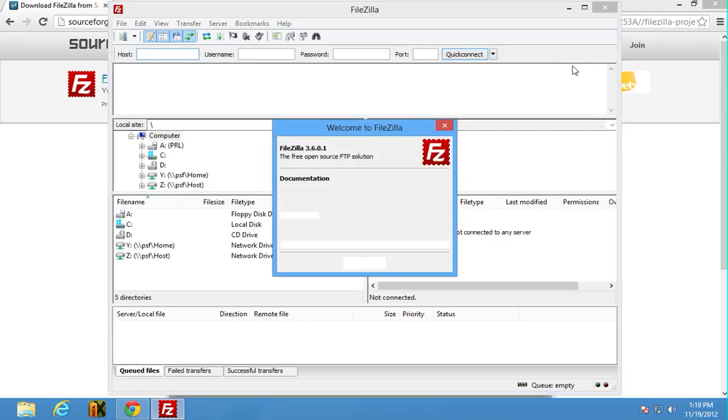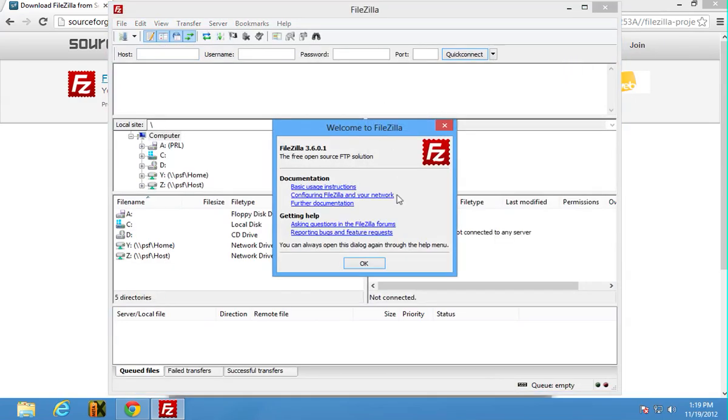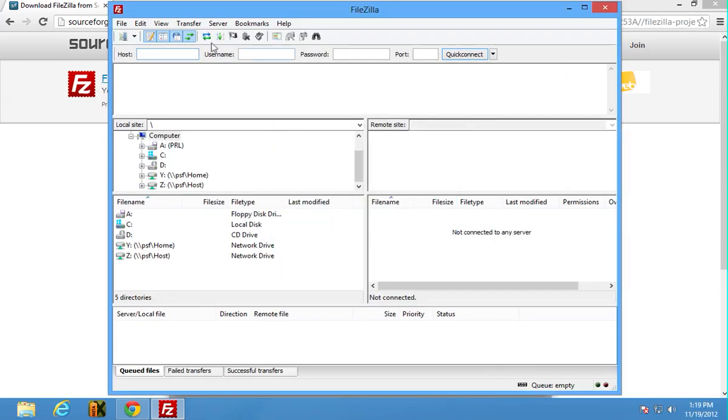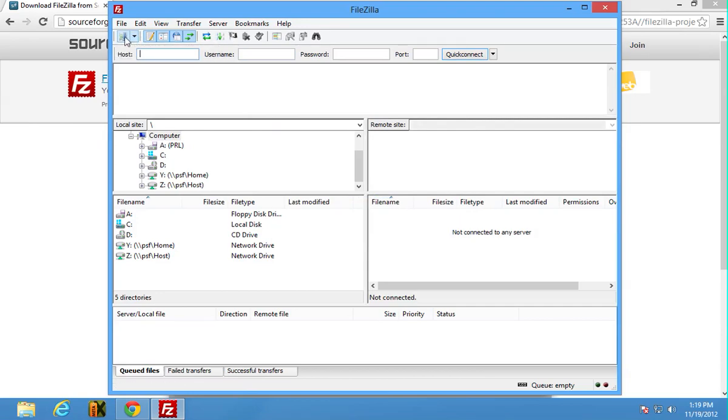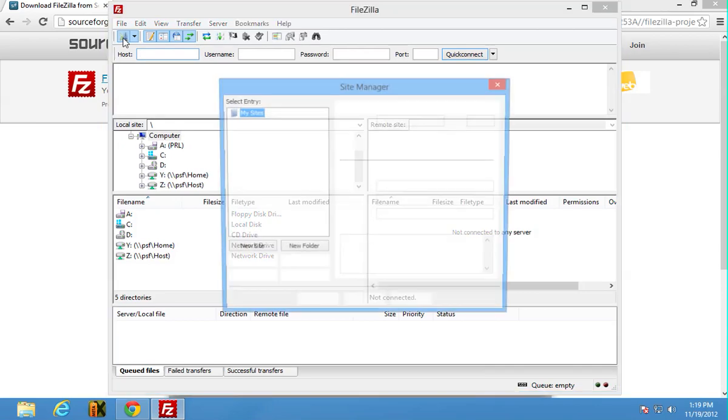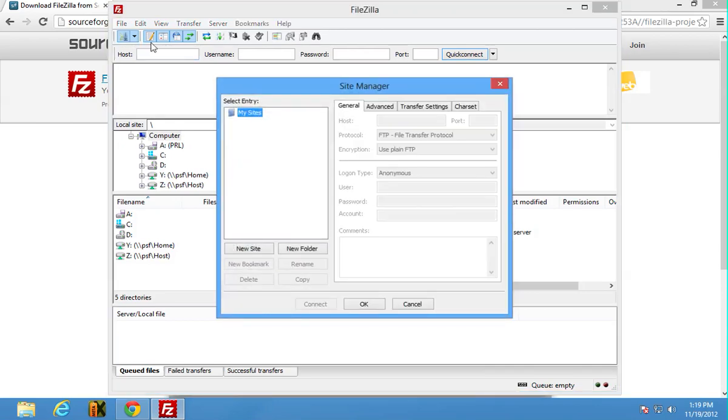Okay, now what you're going to want to do is there's no sites here. You click up on this thing, this is your connection manager here, click on that and go ahead and click new site.